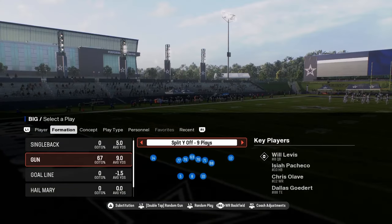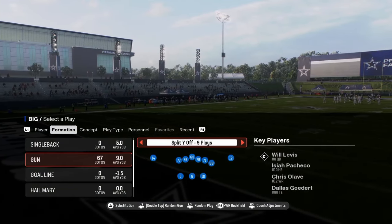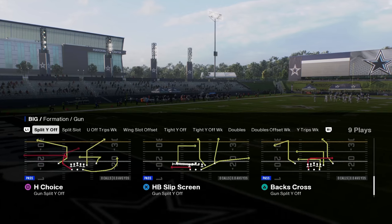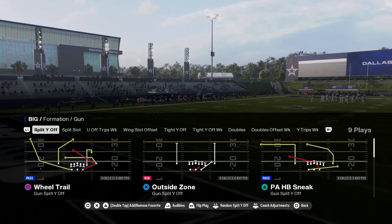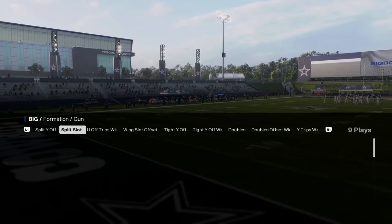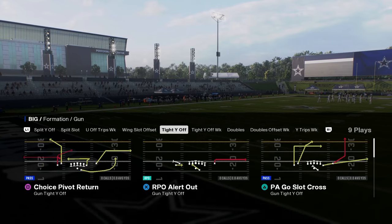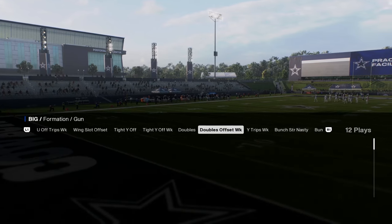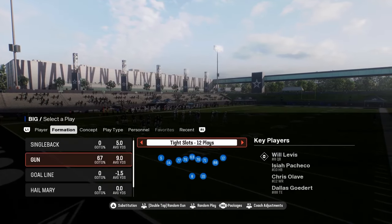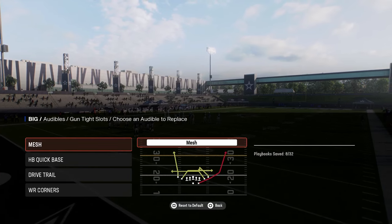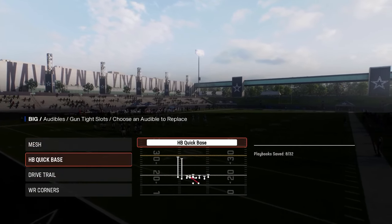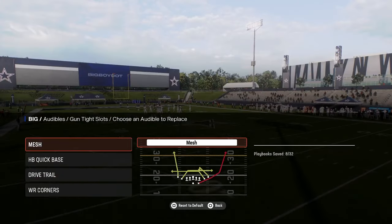This formation has a lot within it. The Split Wide Off is a really unique formation with a couple of cool plays, including Wheel Trail, which is really good. But the main reason you'd want to be in the Bengals is for the Tight Slots. Setting a couple of audibles here: Mesh, Drive Trail, Wide Receiver Corners, Quick Base — those are all good.